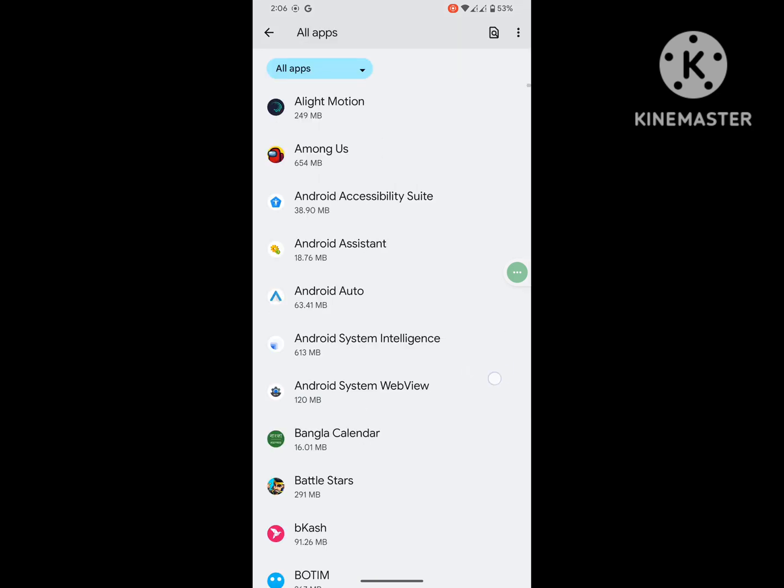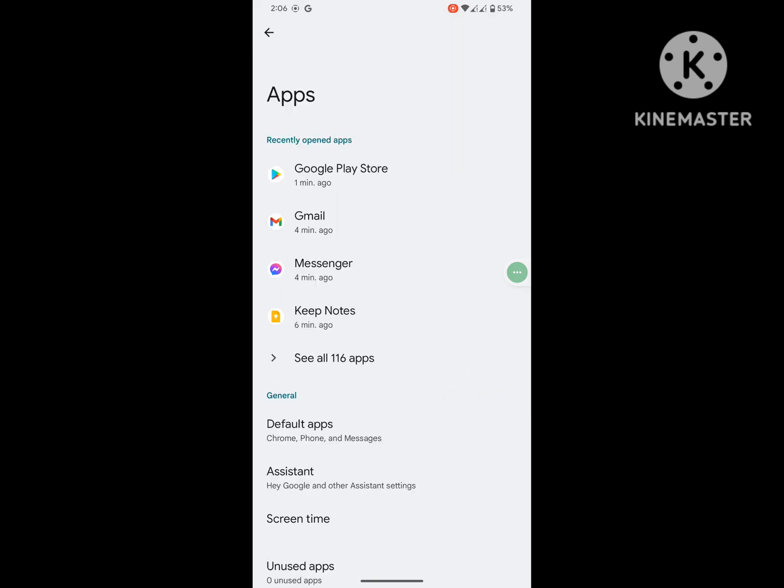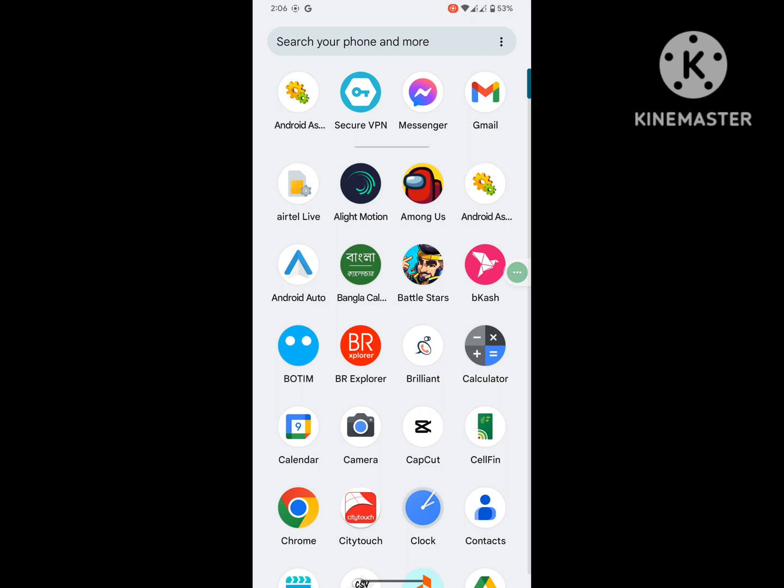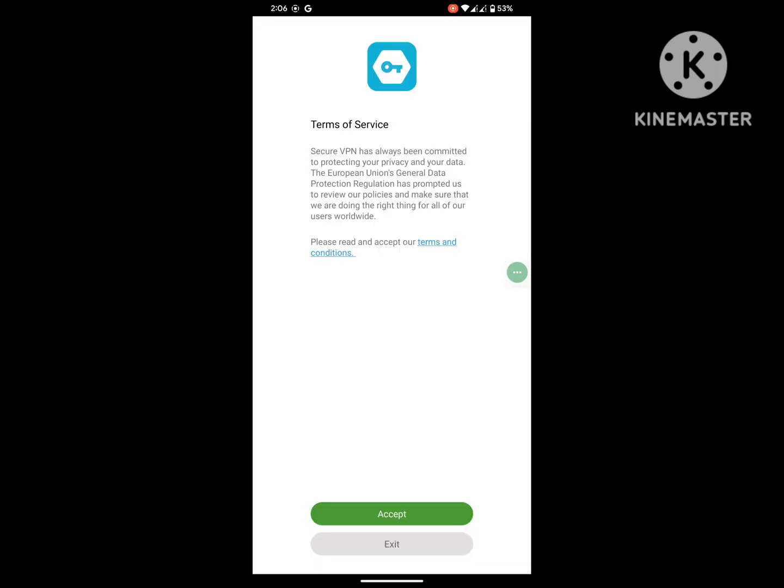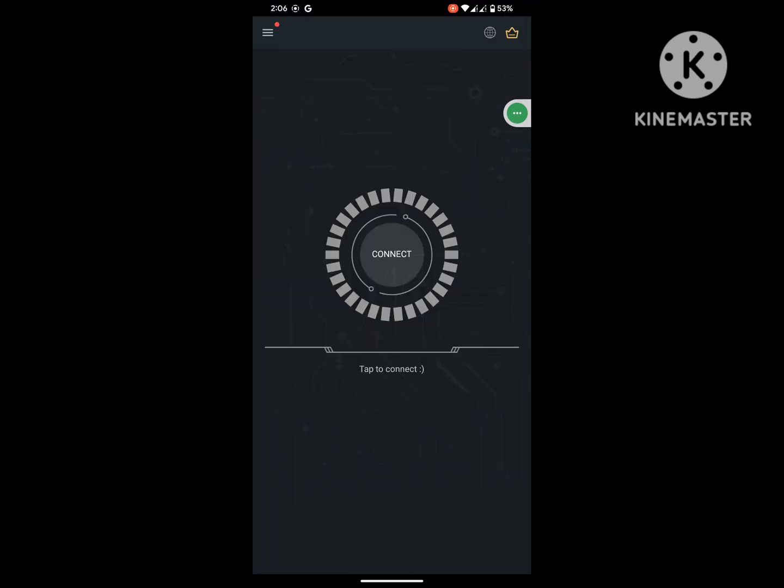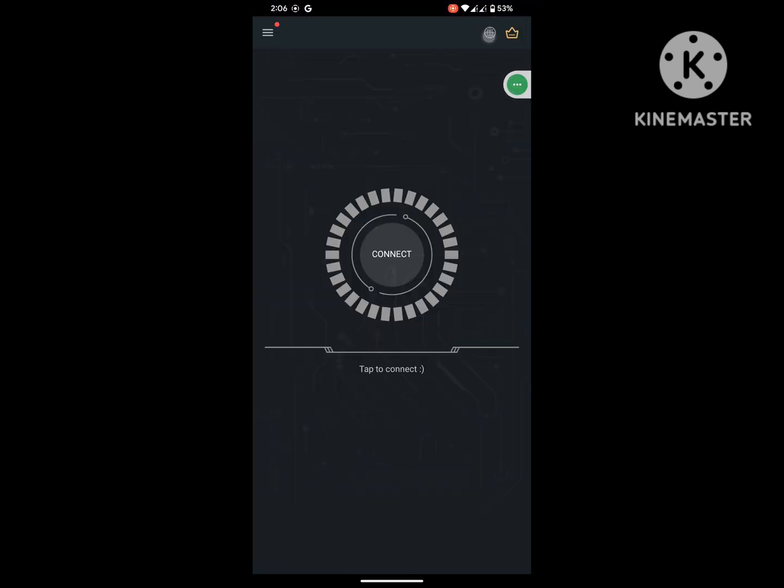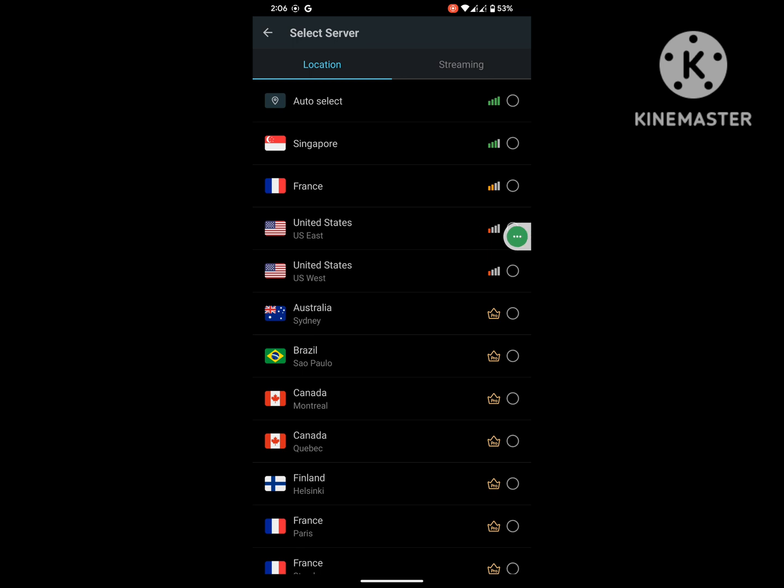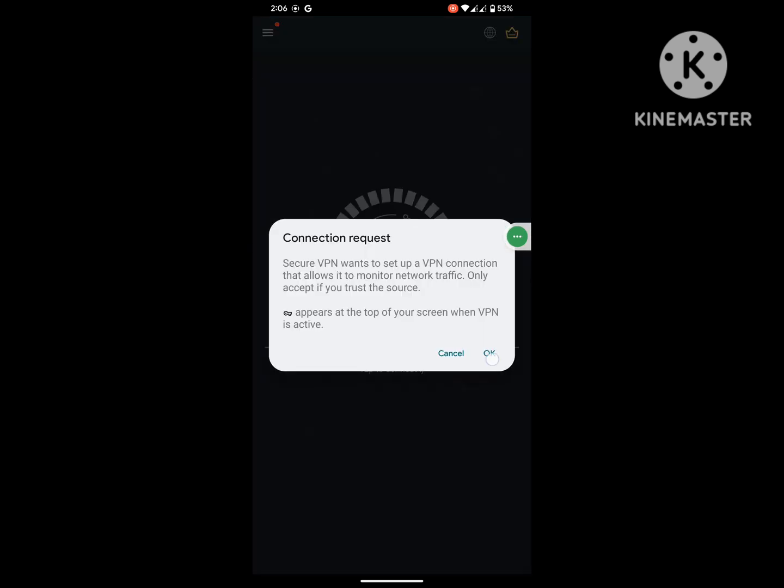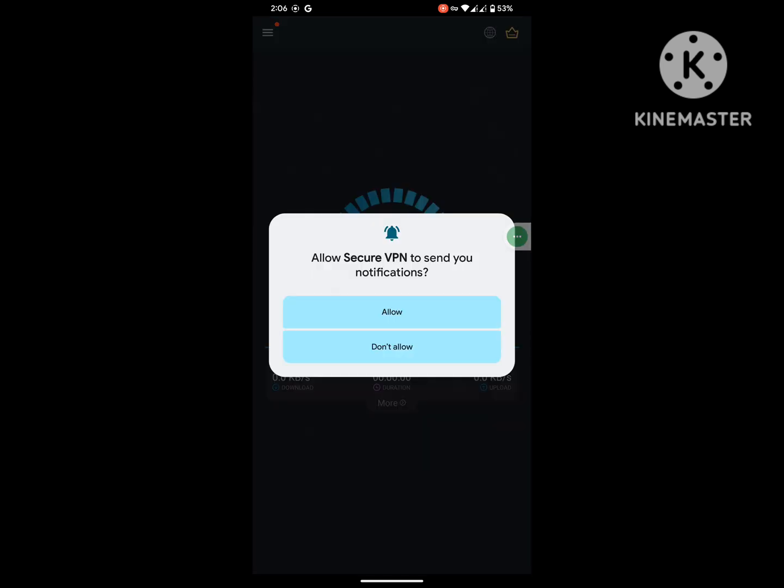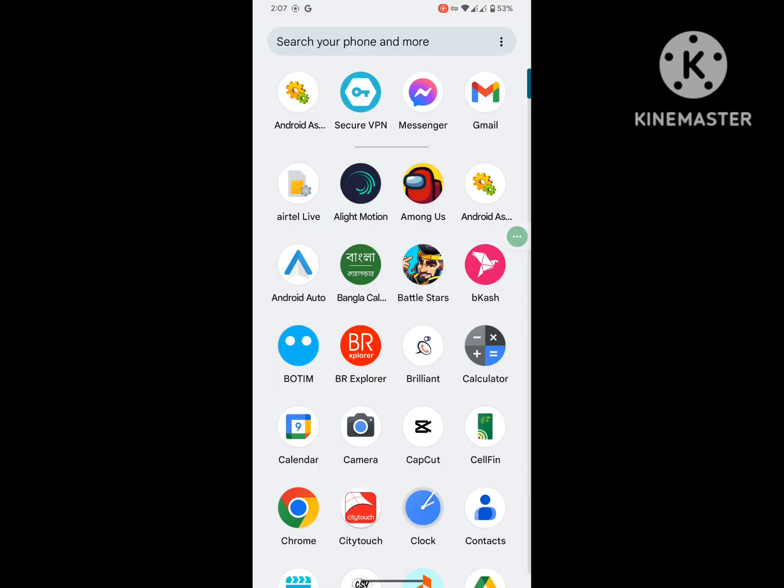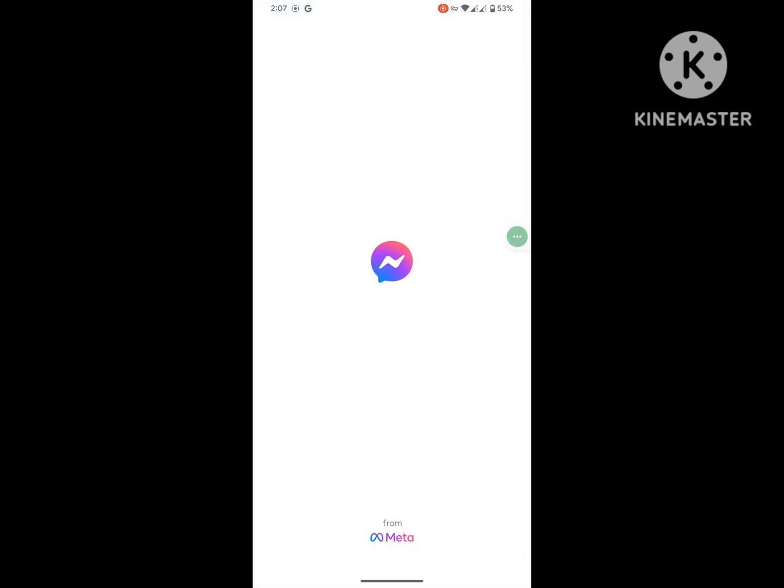Now open your VPN app, accept the terms, and select location. Select USA as your location.